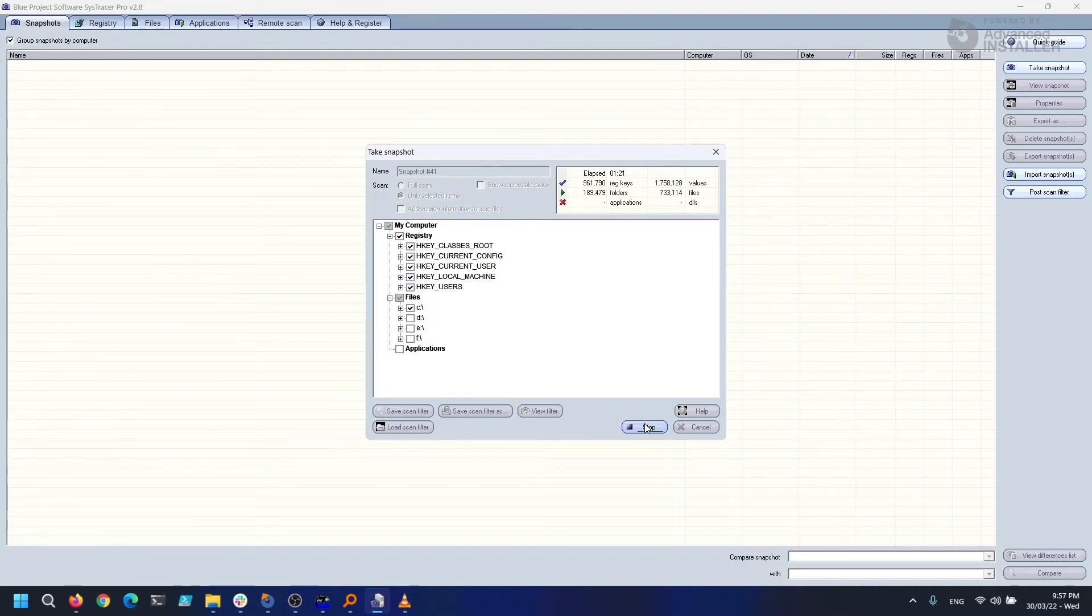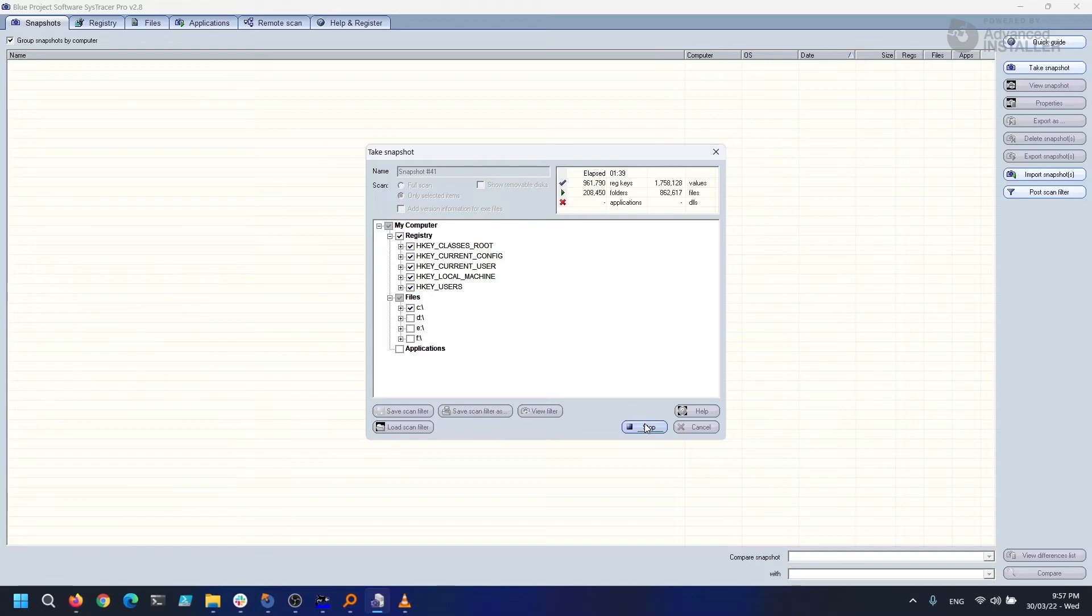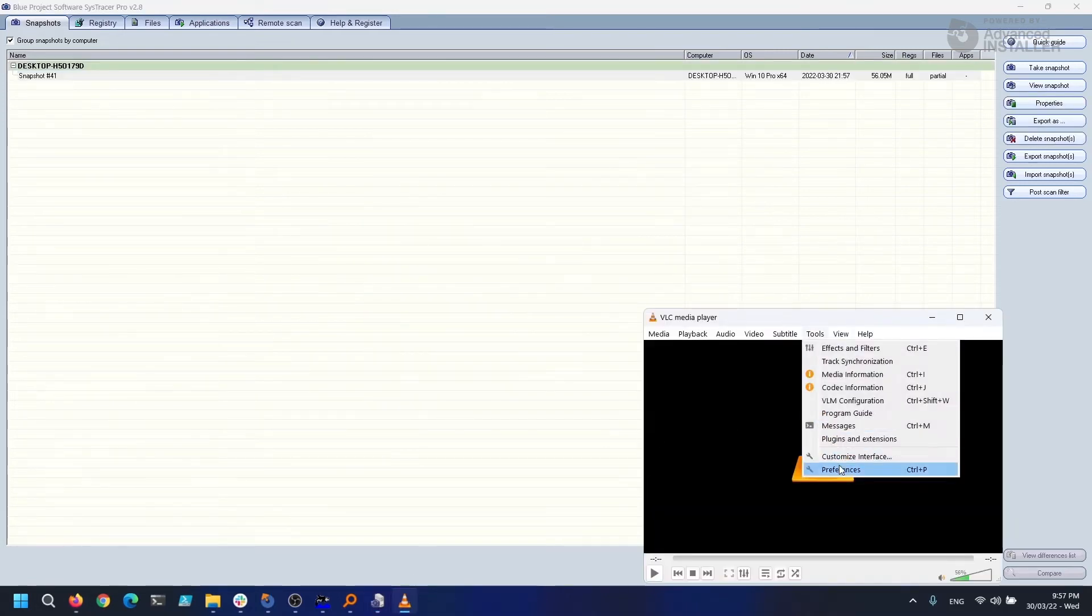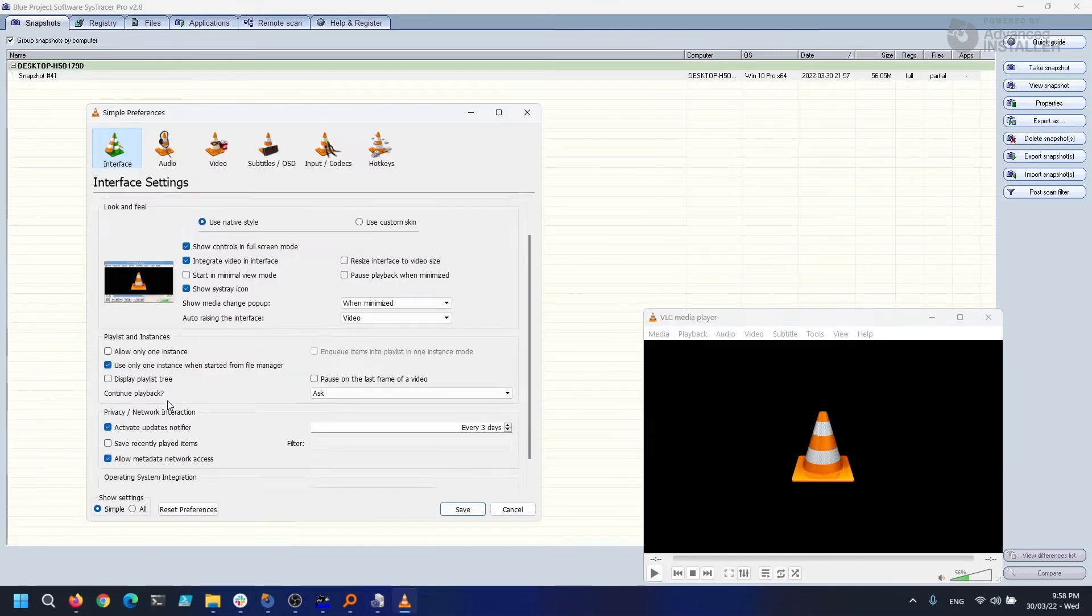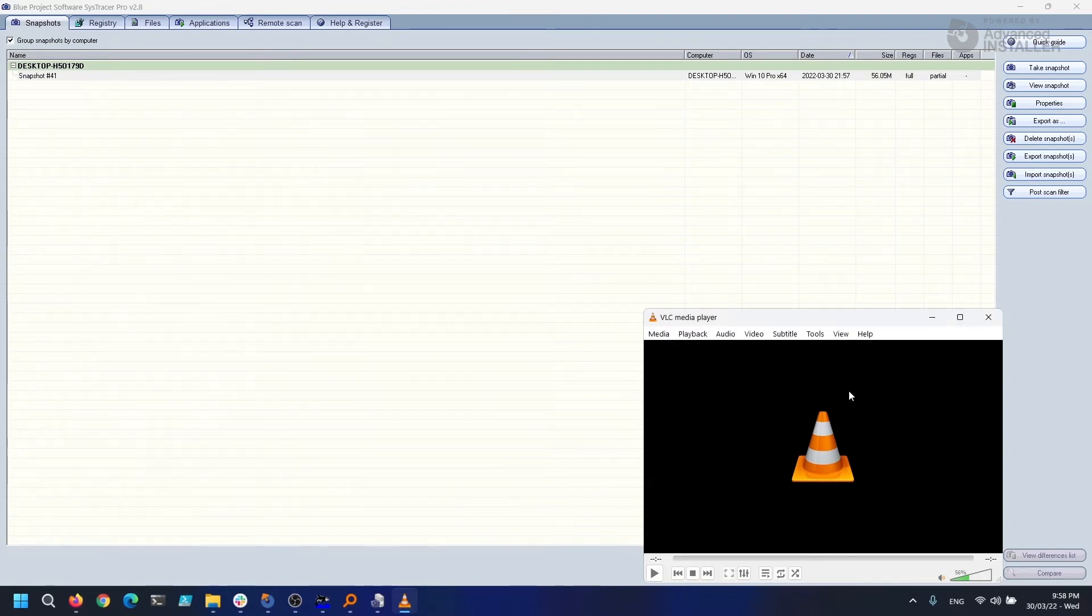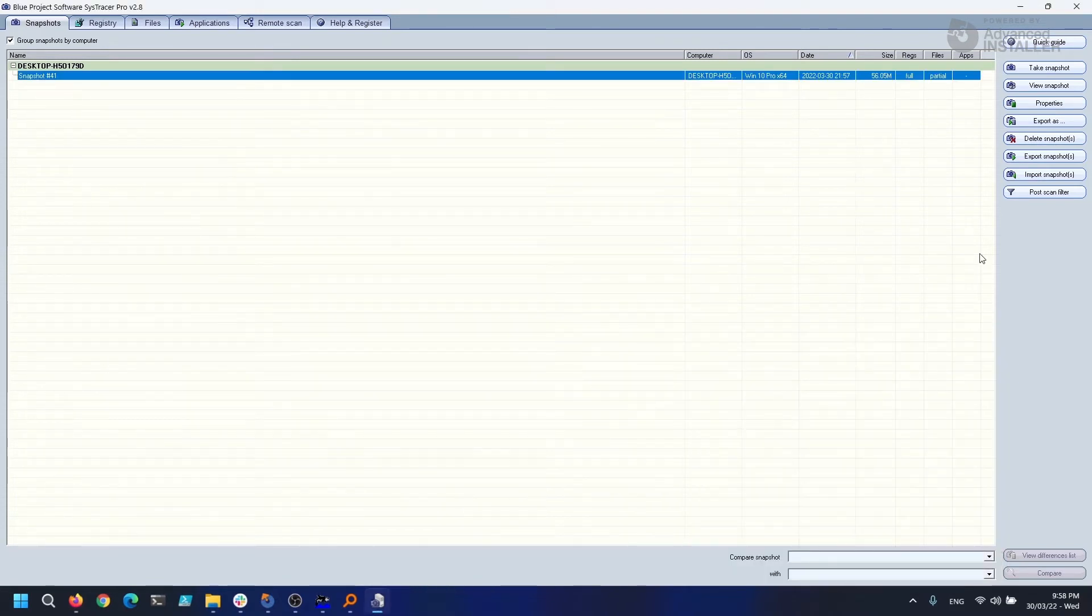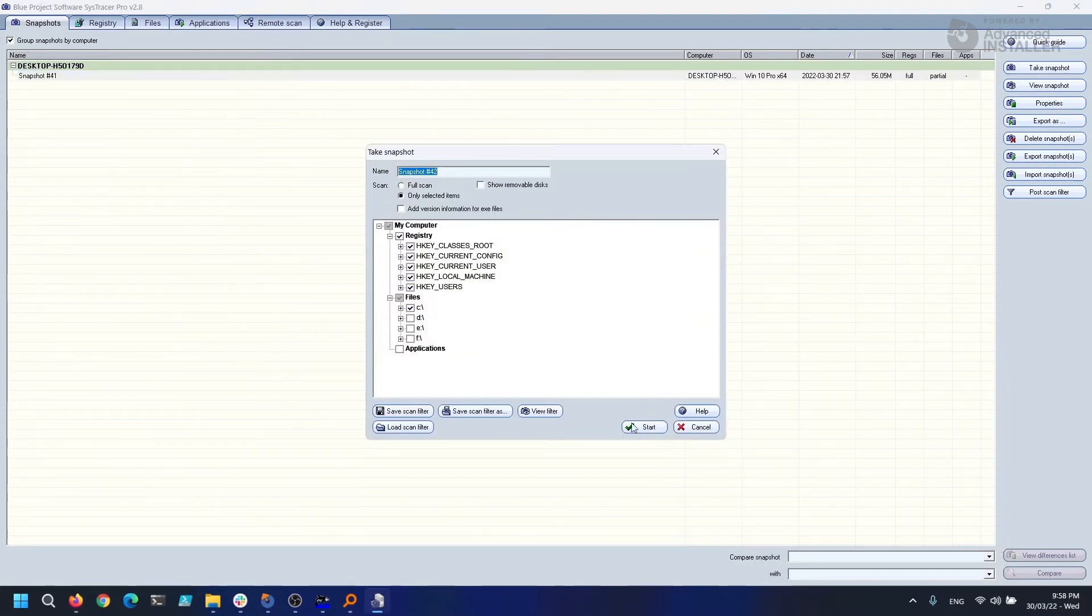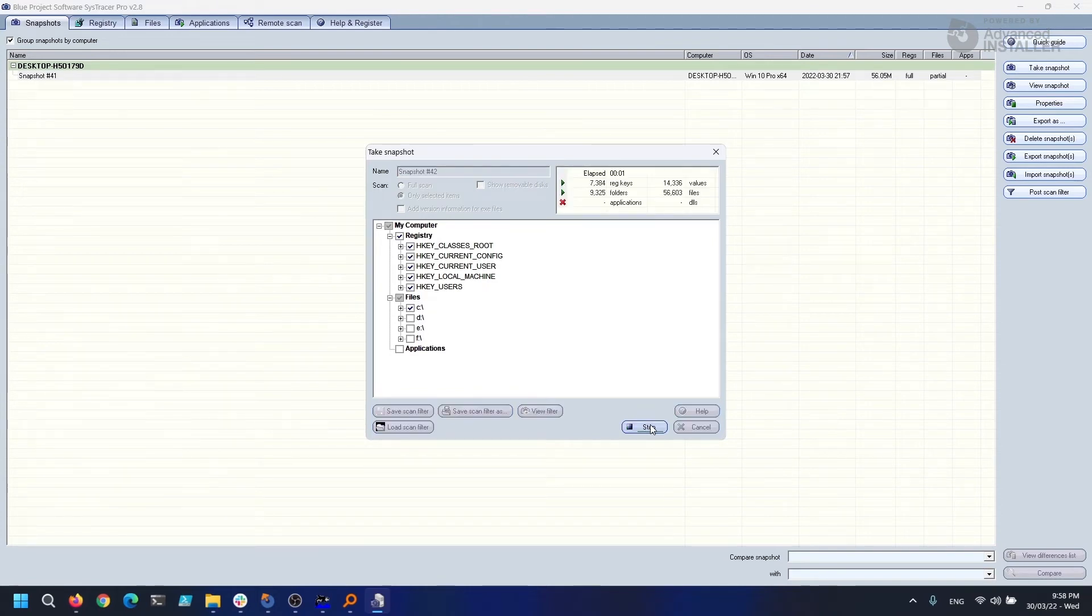Now that our VLC Media Player is open, let's launch SysTracer and perform a capture. We're going to leave it to complete a full system capture. Now that we've completed our first capture, let's tweak some VLC settings here, click OK, and quit VLC. Now let's go back to SysTracer and take another full system snapshot.